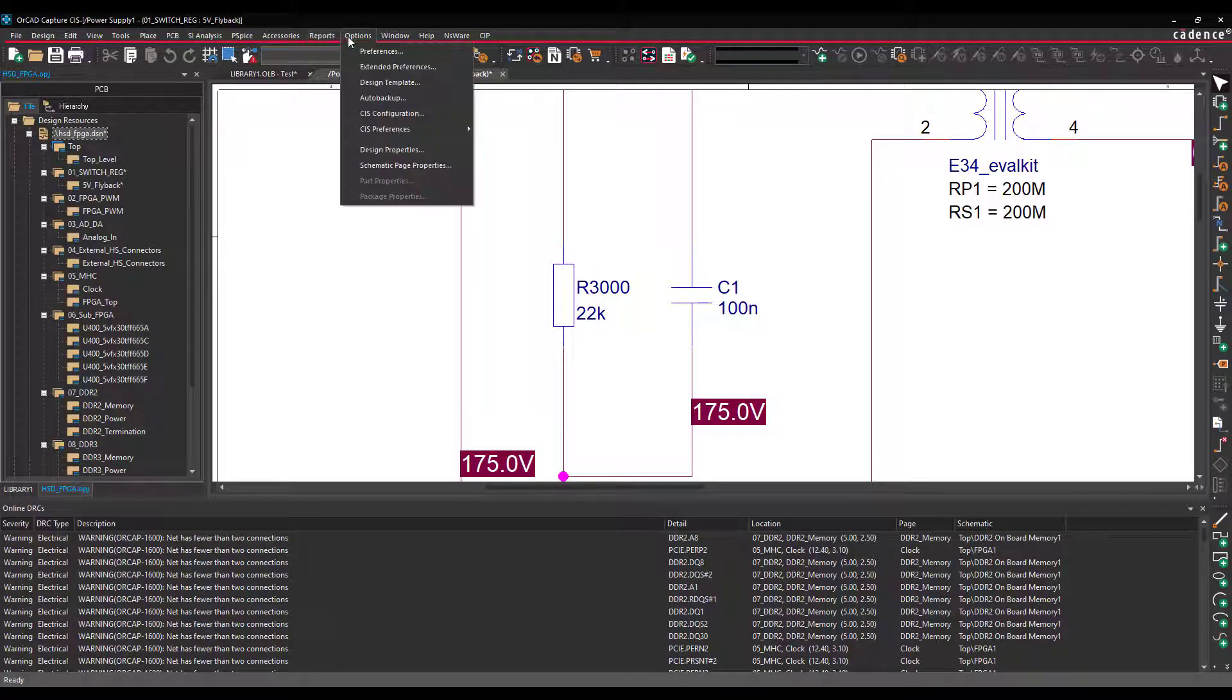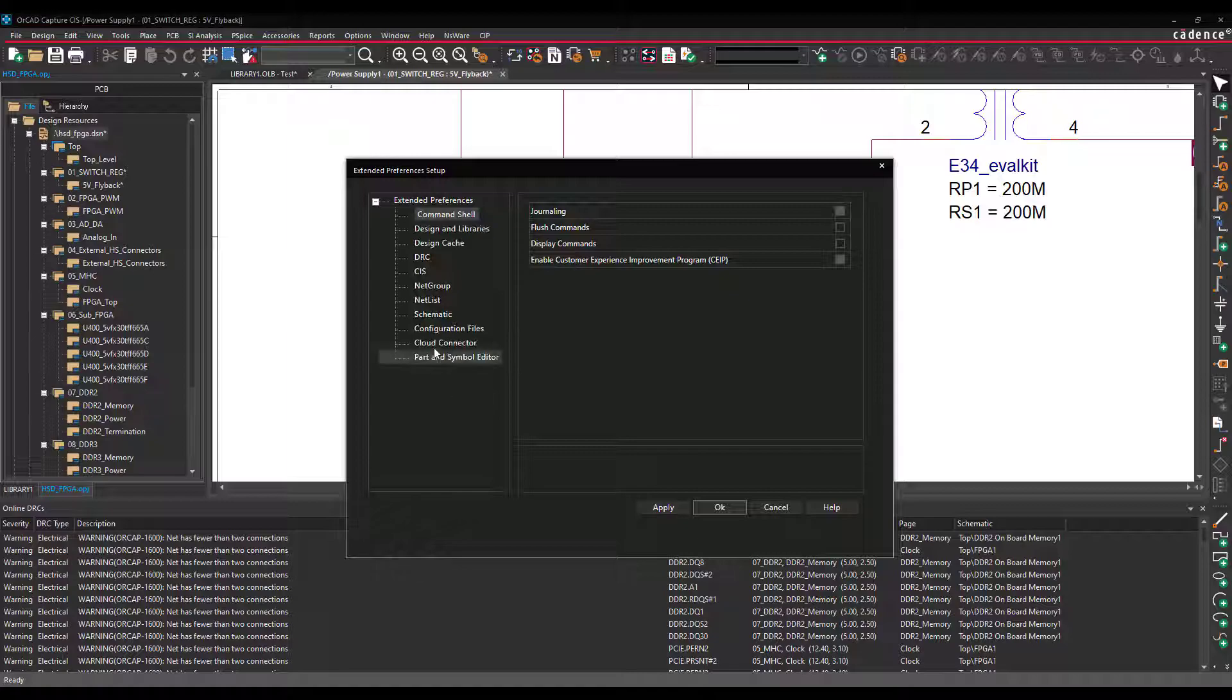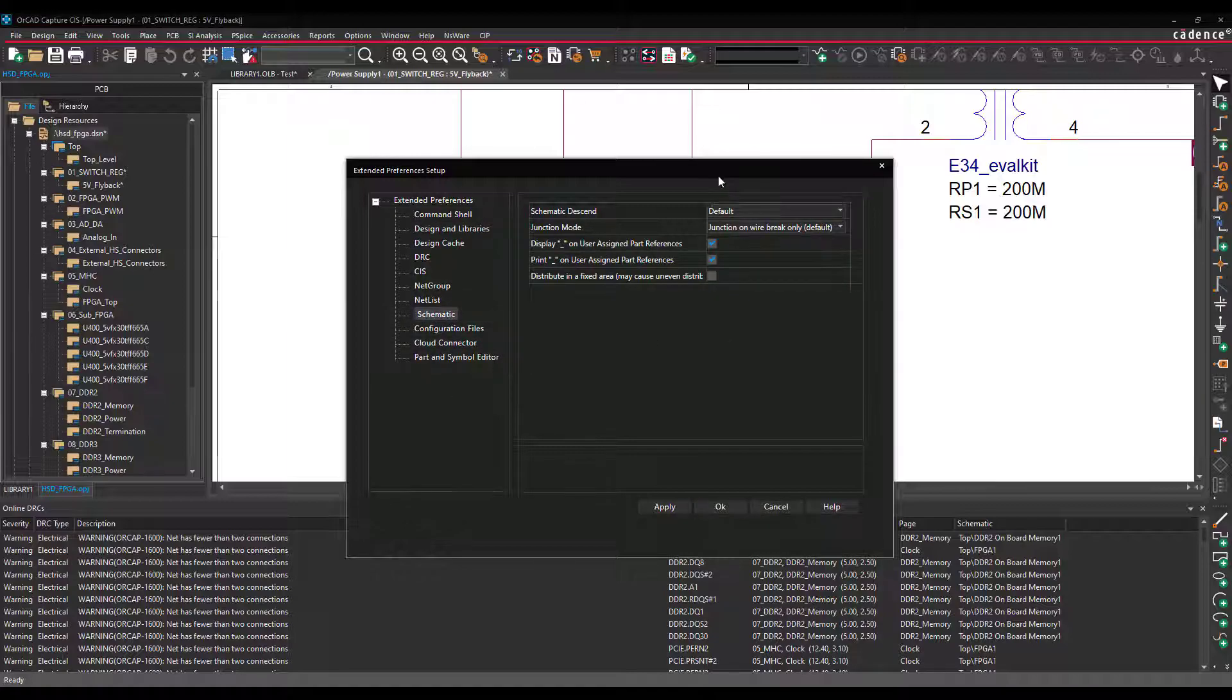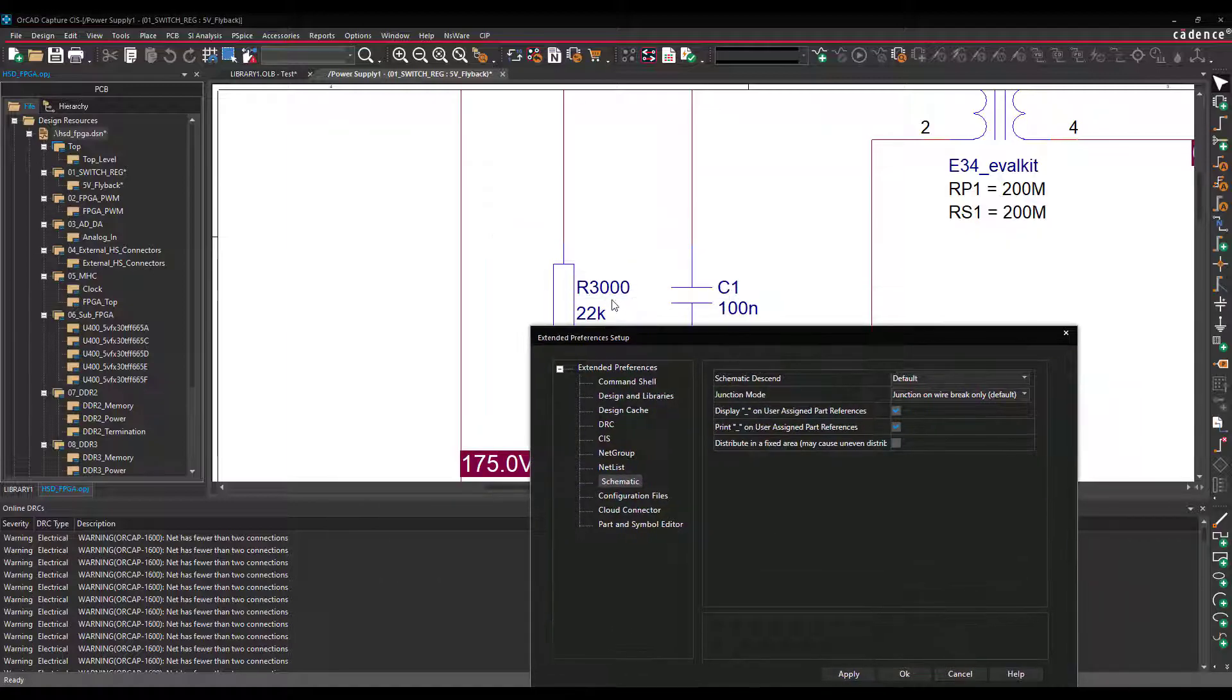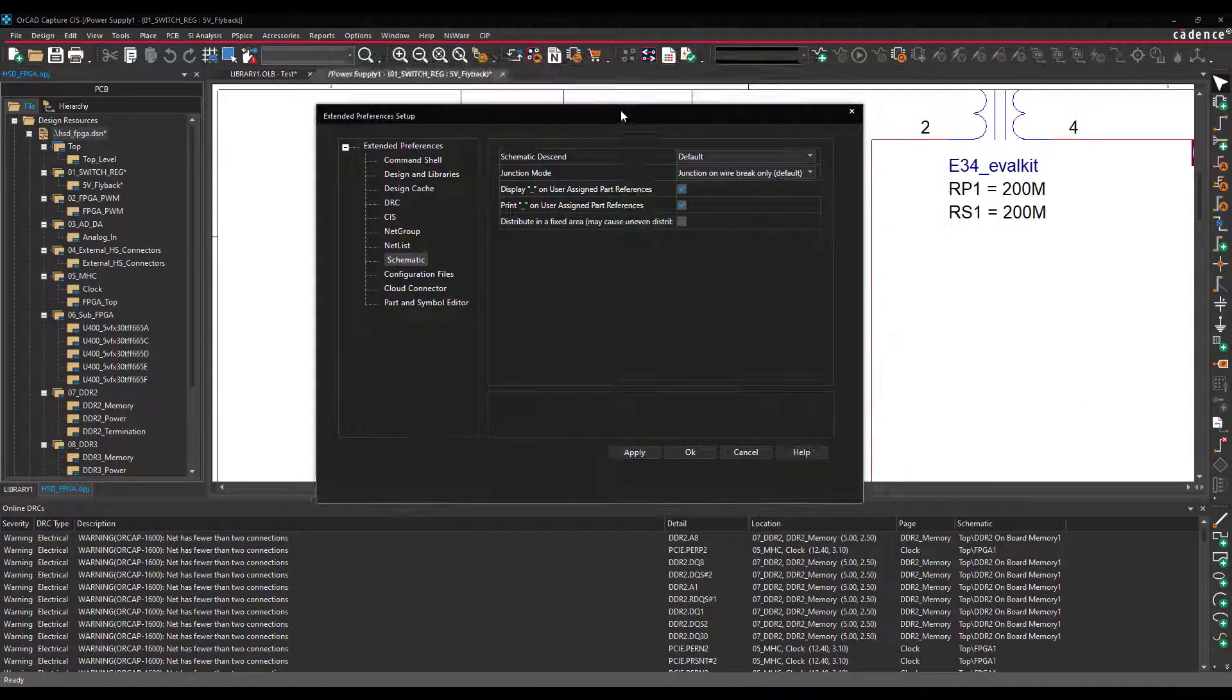If you go back into Extended Preferences, Schematic, and you enable it again, you should see the underscore again.